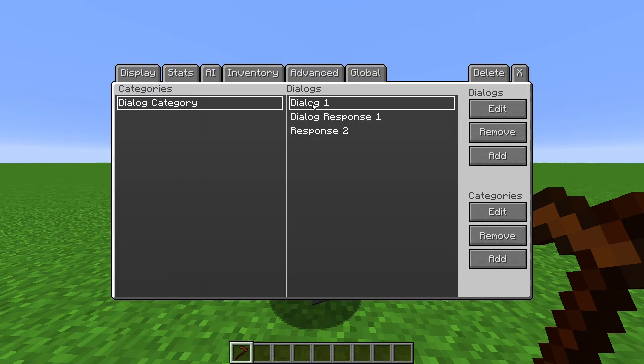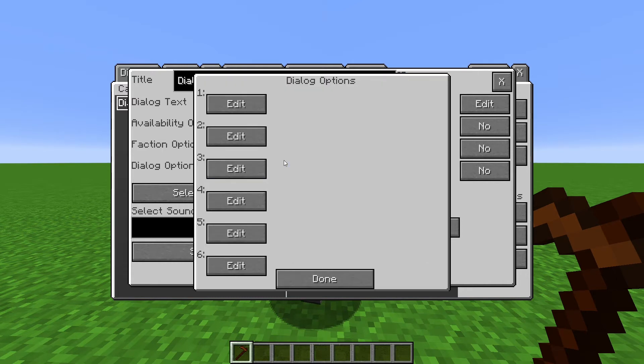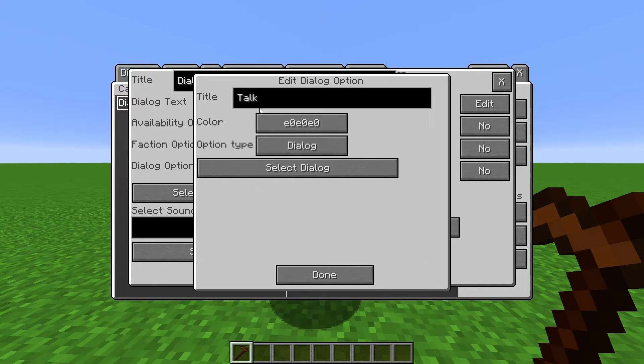Go to the first Dialog, then go to Dialog Options. The Dialog Options are the responses the players can choose. The title is what the player will say. So I'll name this one, My name is at P.